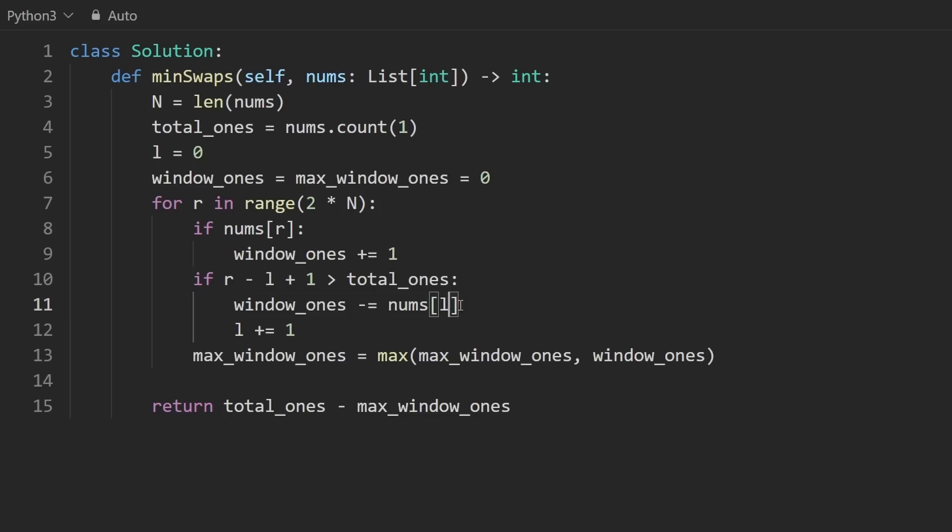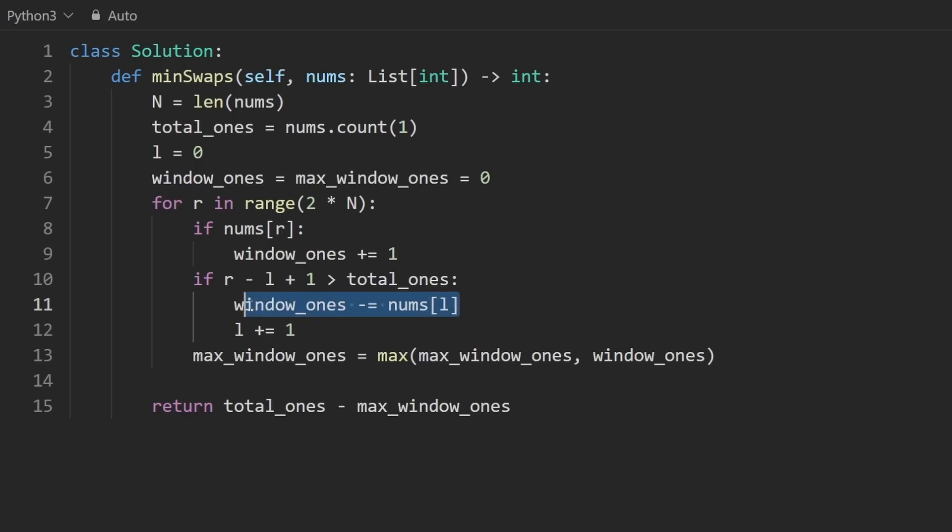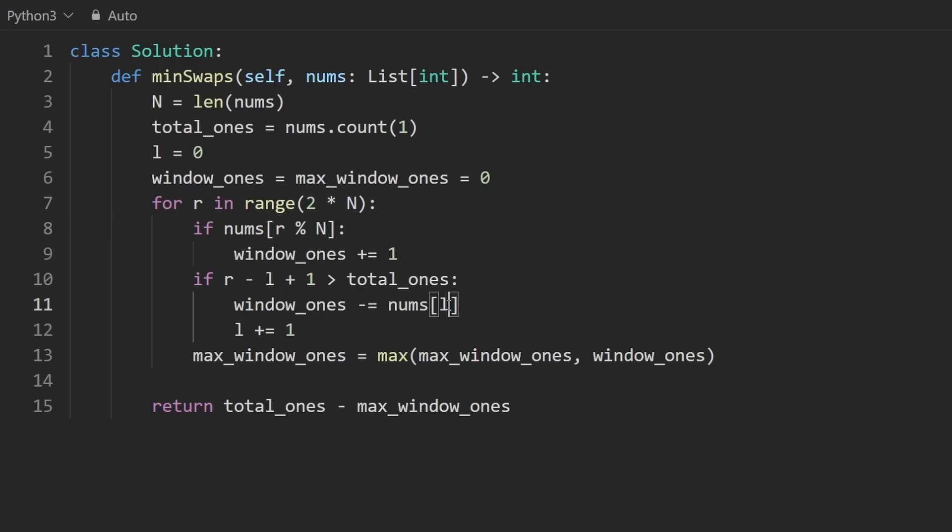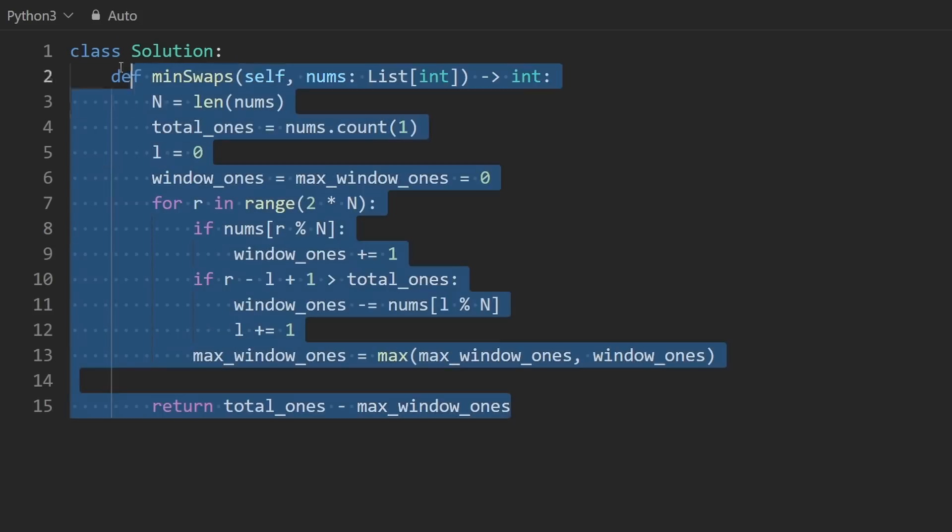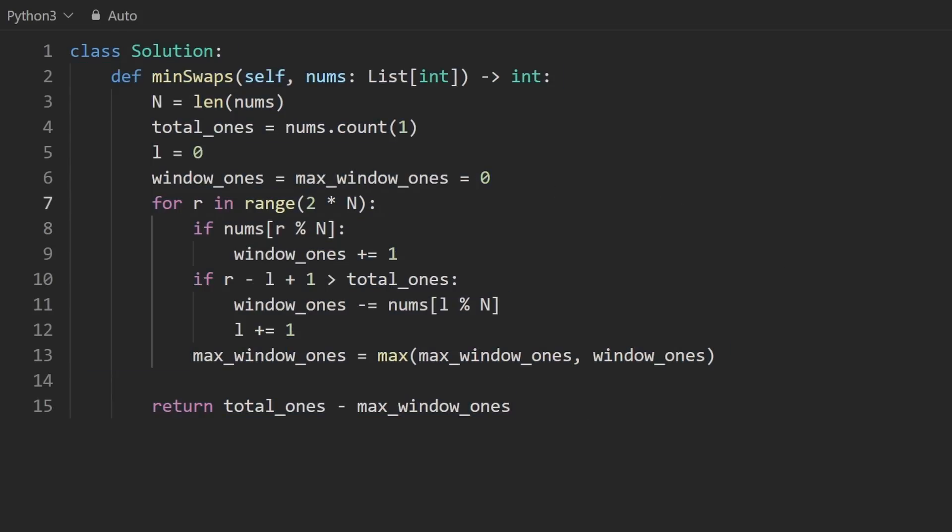So if the number at the index left was a one, we're going to subtract from this. If it was a zero, we don't want to do anything, in which case this equation isn't going to do anything. That's the whole idea behind this problem. The only thing I haven't shown is the modding. So remember that these two indices could technically be out of bounds. So let's mod this by n. And let's mod this guy by n as well. Okay, so that's the entire solution.